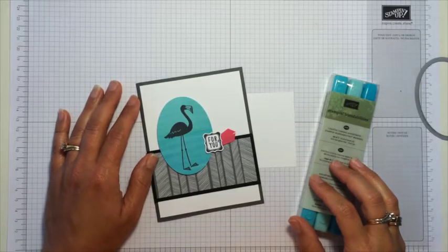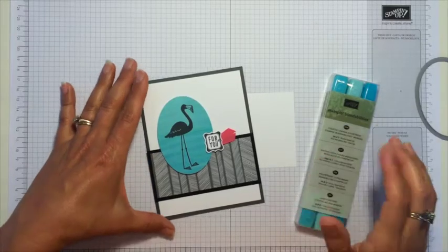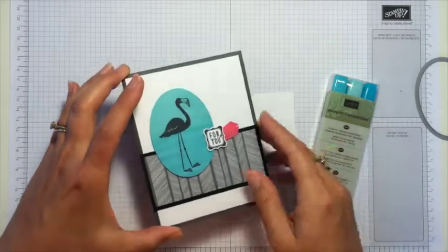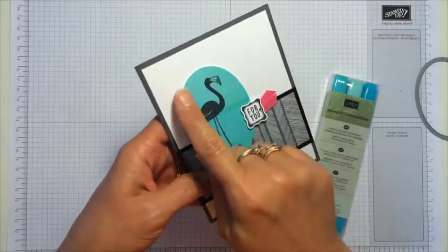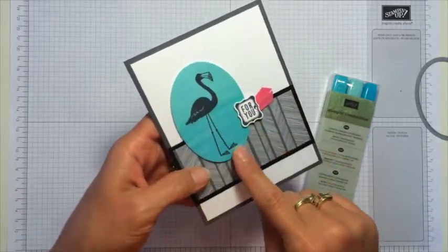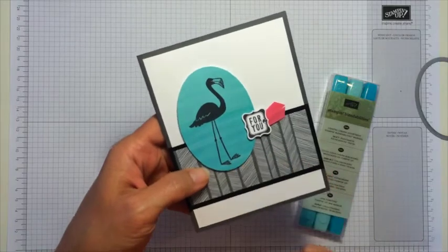Hi, this is Jodi. Thanks for joining me. Today I want to show you how I use the new Stampin' Up! Blendabilities alcohol markers to create the background on this layer for this card that I did.